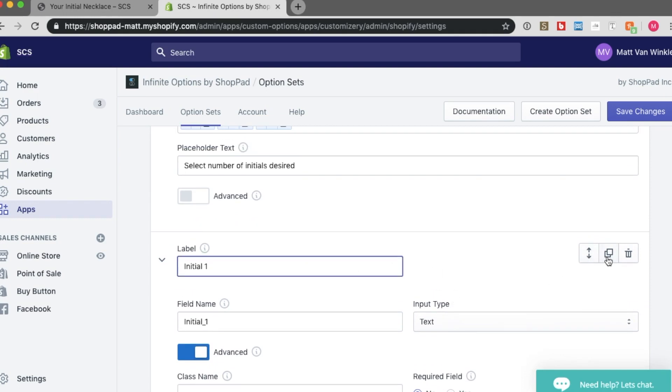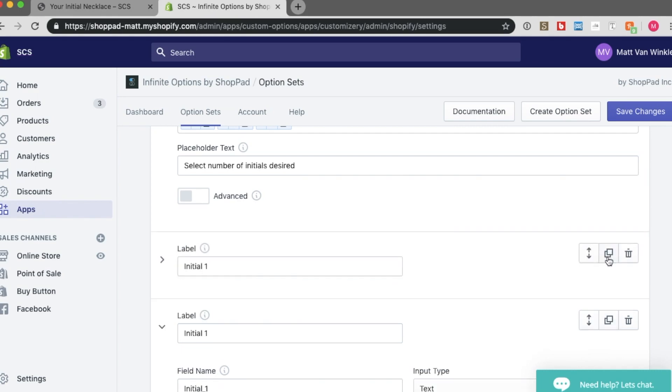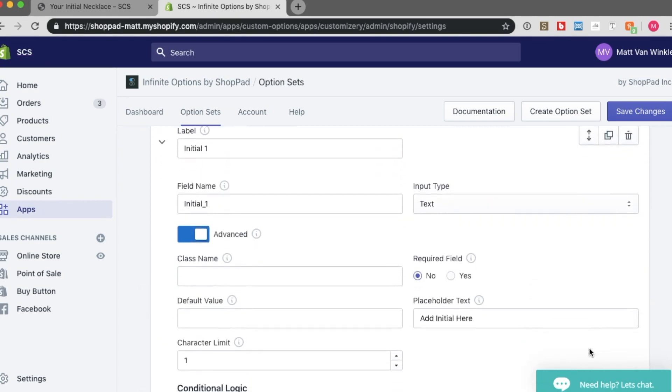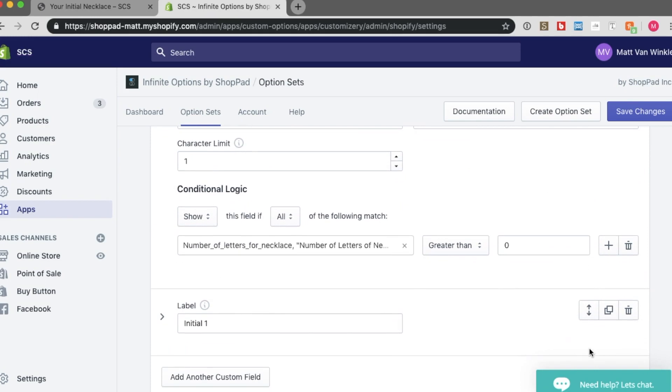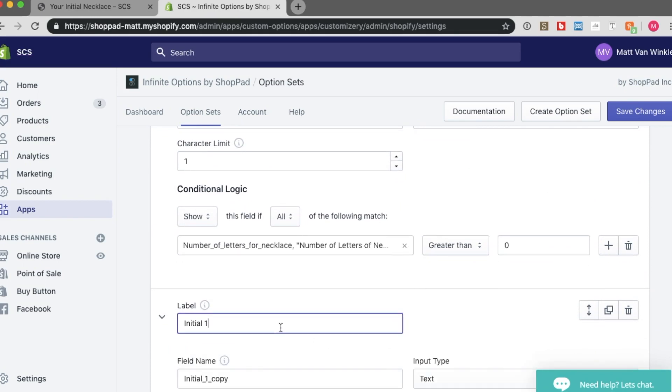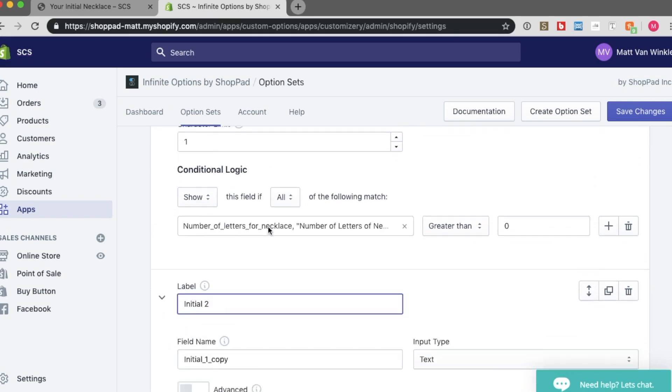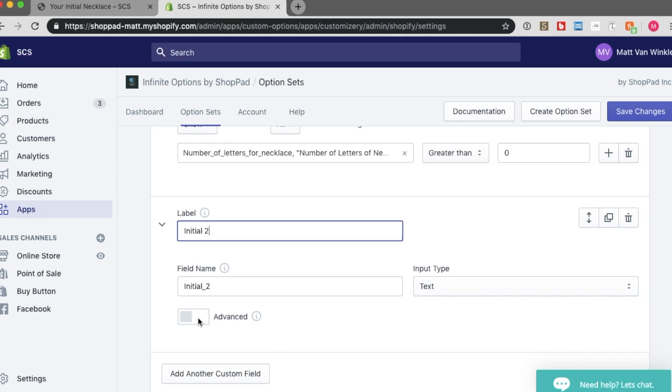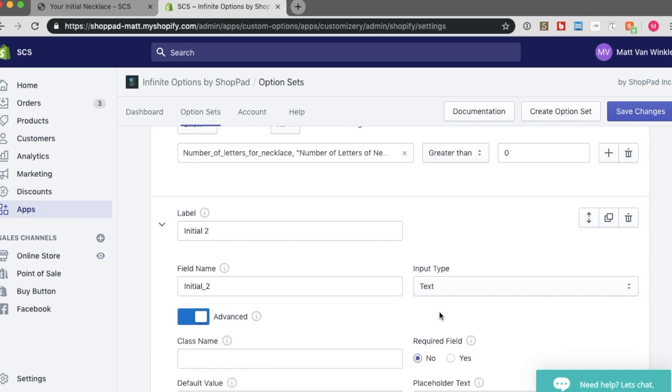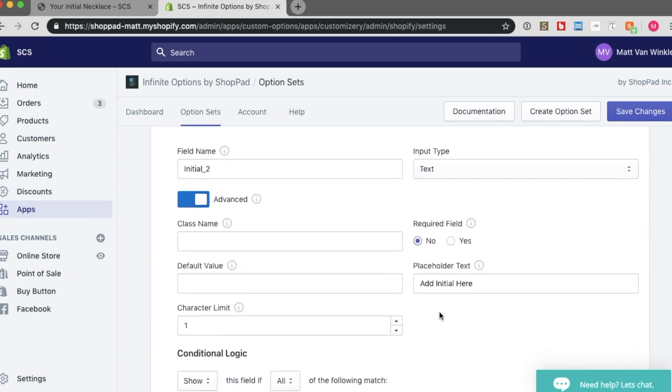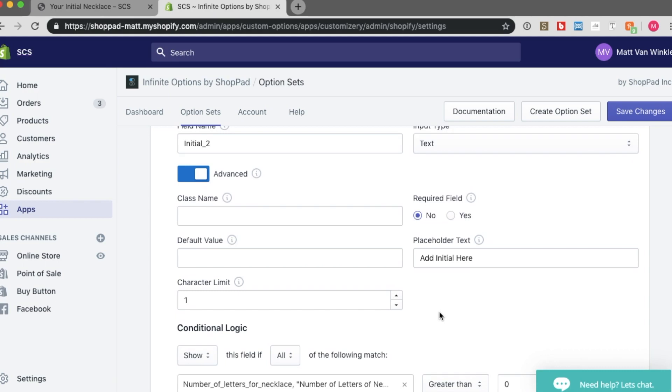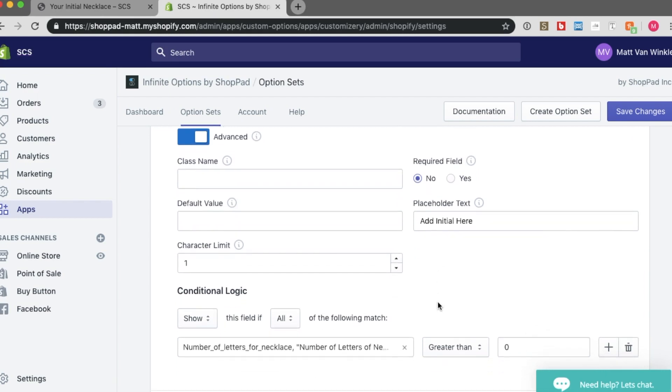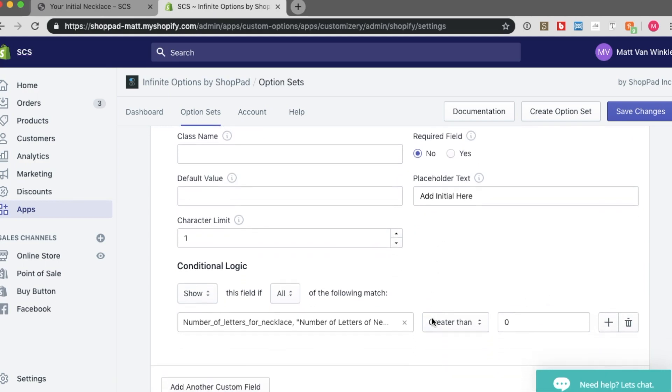So let's duplicate it by clicking here. And I actually want to drag it beneath. So here it is. And I'm going to adjust this a little bit to resemble now initial 2. I actually like to duplicate it because this will save me some time. I want all these things to remain the same. Except for this conditional logic field.